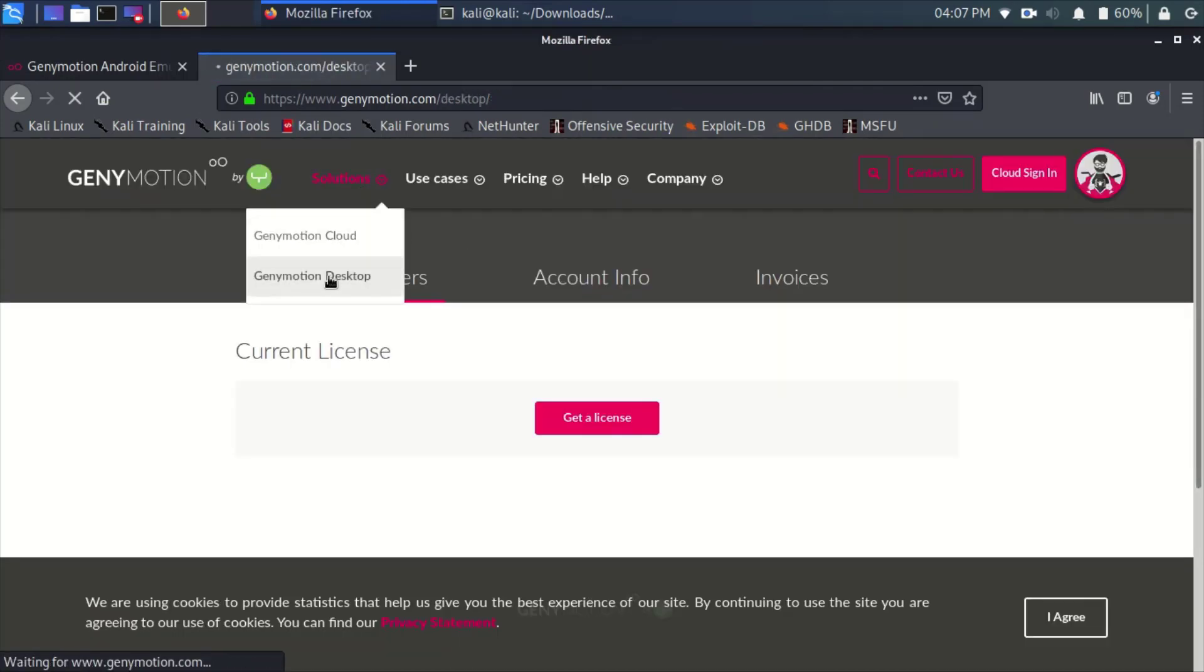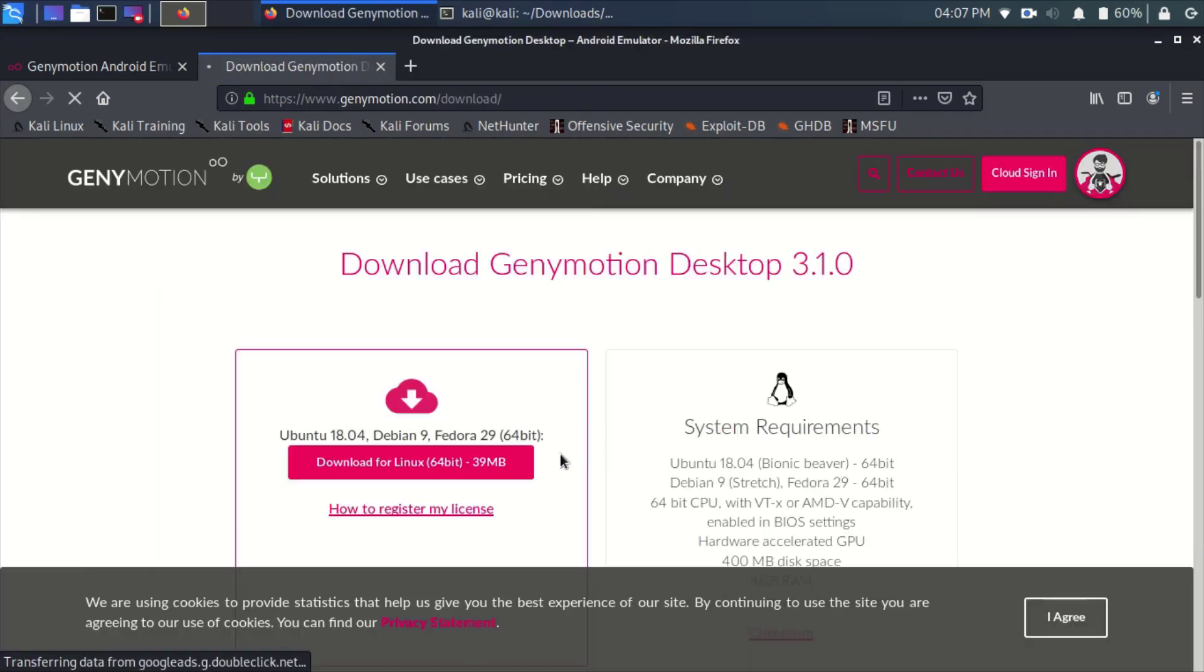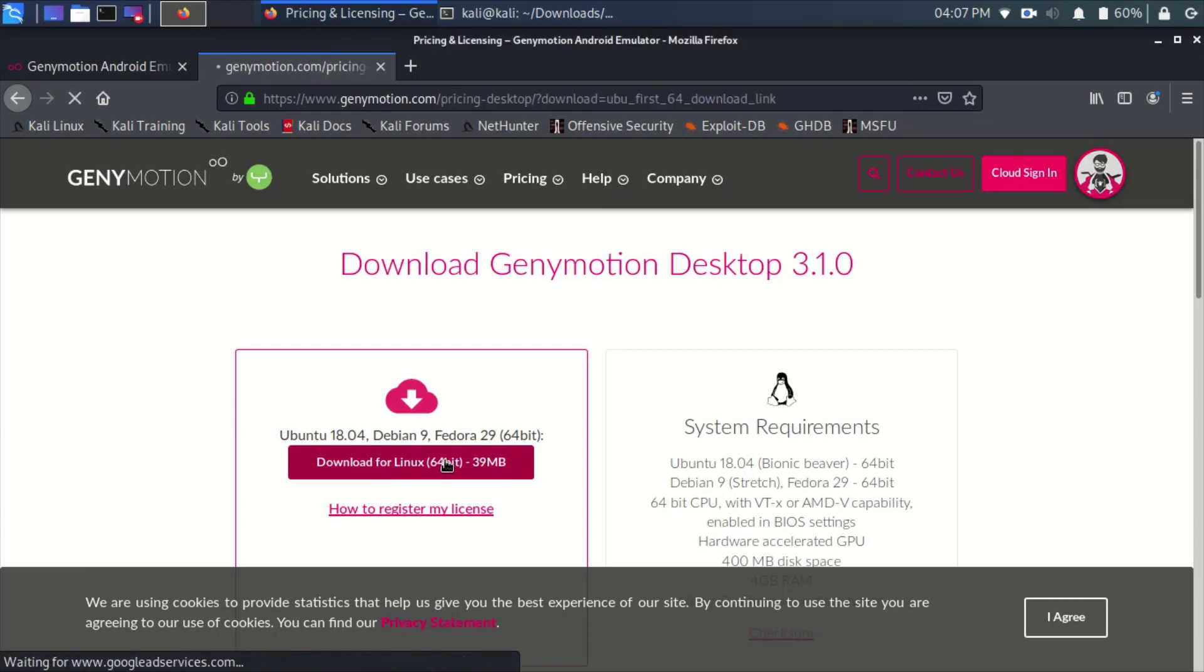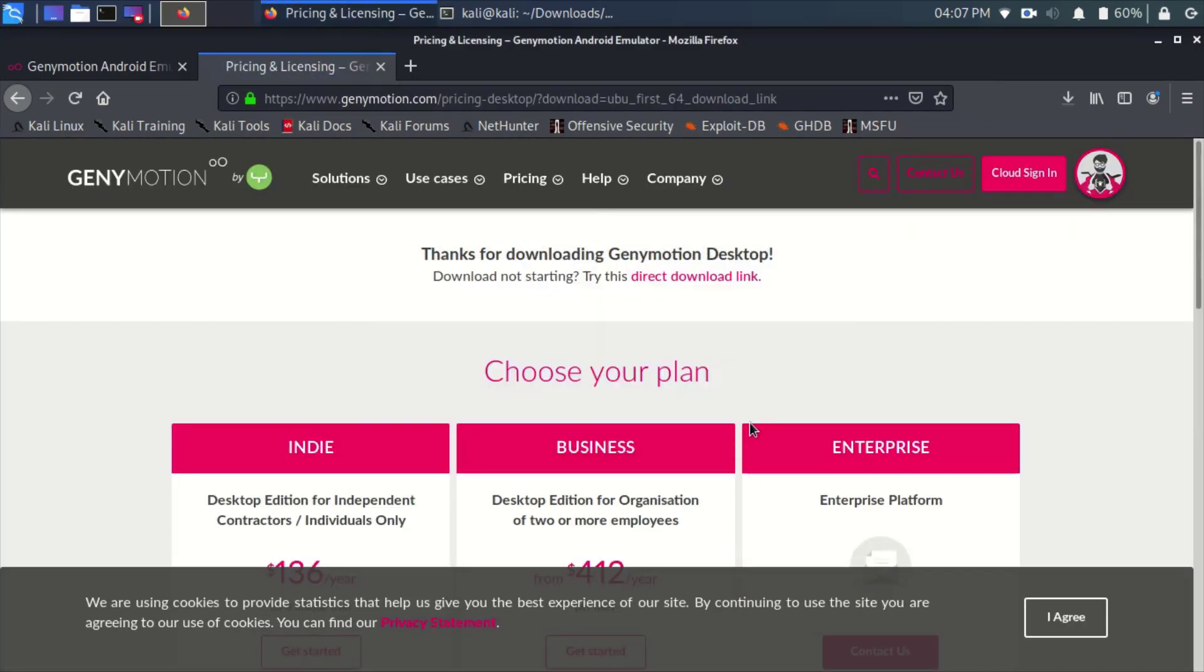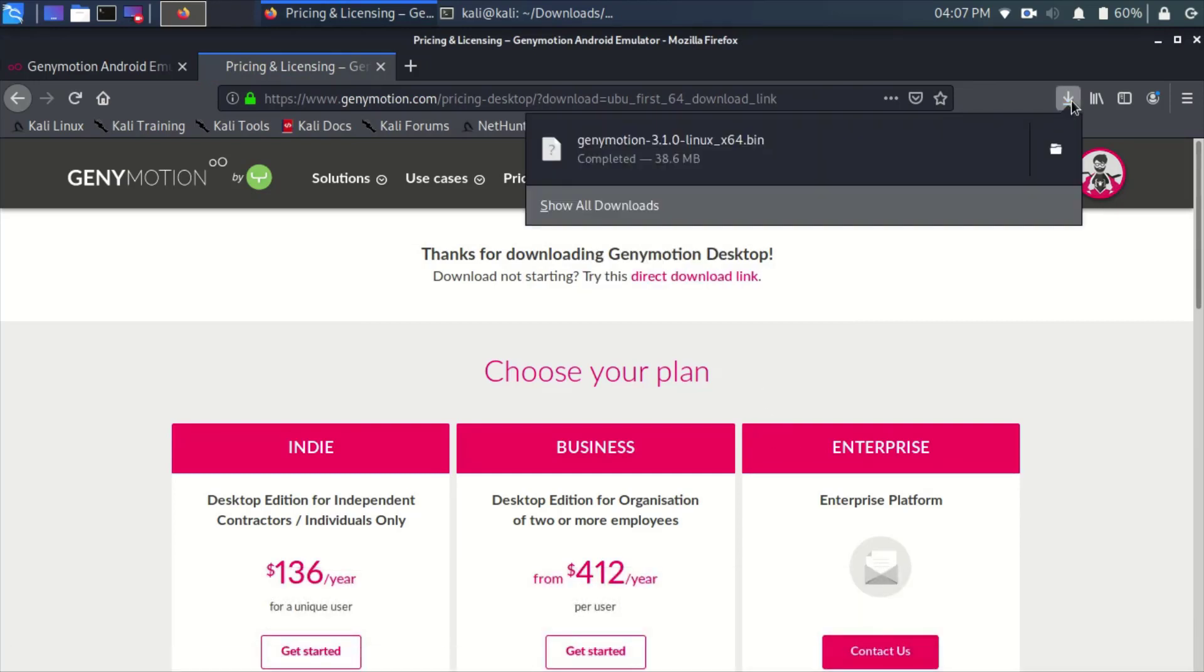After that, go to the Solutions menu and then Genymotion Desktop version. Press on the download button and download the Linux 64-bit version. Press on save so that it is downloaded on your local machine.